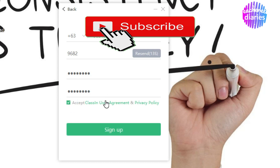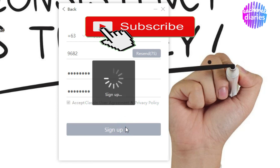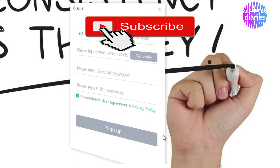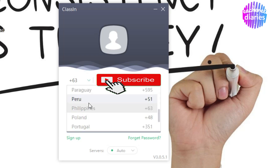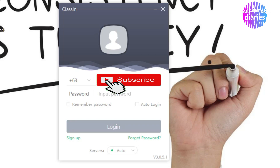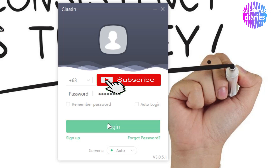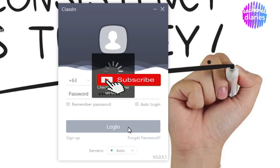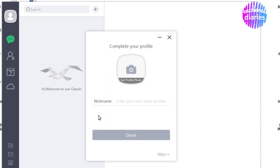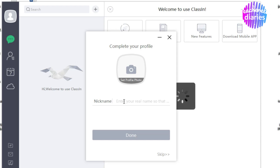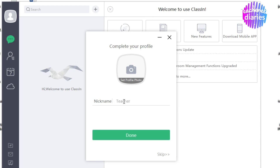Meron din pong agreement policy, so basahin na lang din po. Lastly, click Sign Up. Let's try if our signing up process was successful — ilagay natin ang aming number and password, then click Login. We have officially created our very own ClassIn account! Now proceed to writing your name on your profile.